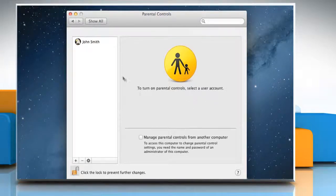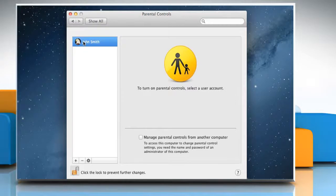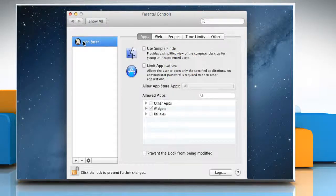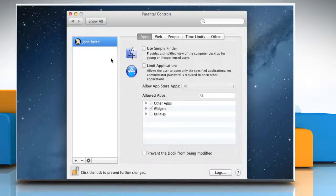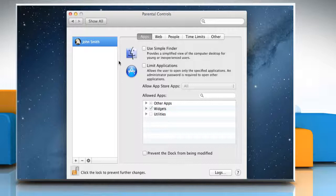Select the user account for which you want to enable parental controls. Now you will see different tabs to control the selected user's activities on your Mac.